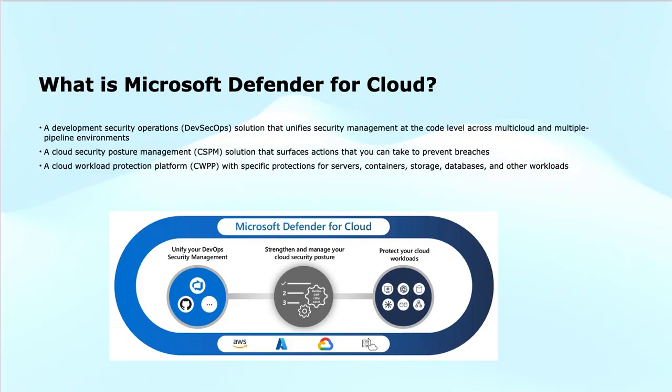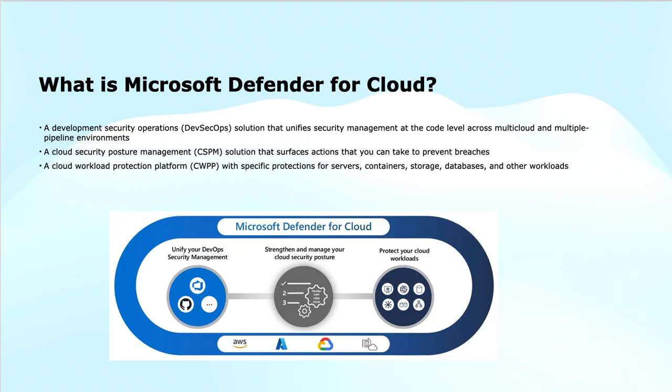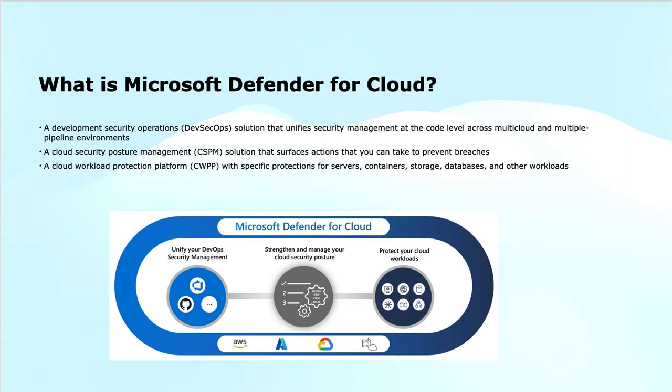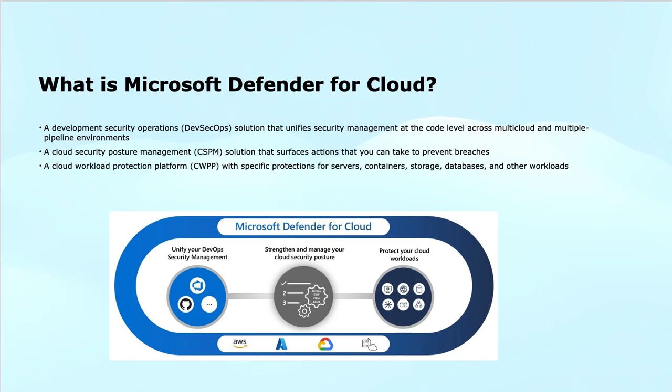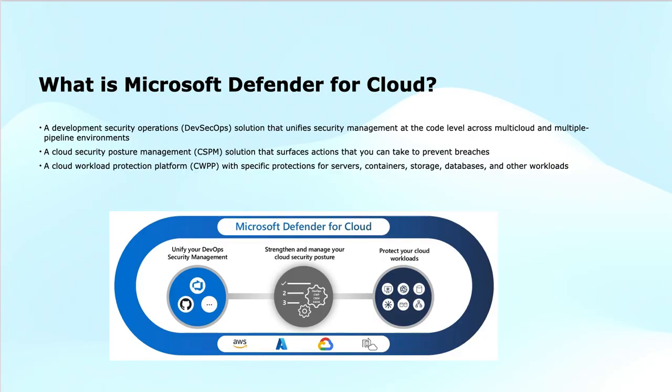Number one is DevSecOps solutions, which includes development, security, and operations—the collaboration or combination of all three. This is also referred to as rugged DevOps sometimes. This helps developers secure applications and infrastructure at the code level across various cloud platforms and CI/CD pipelines, integrating security throughout the development lifecycle.